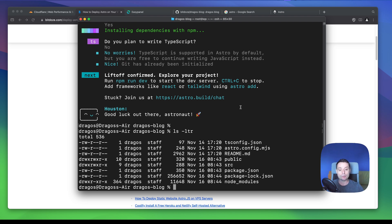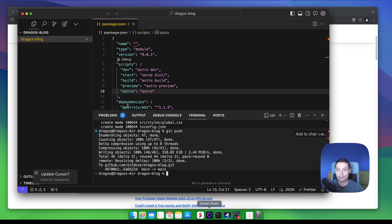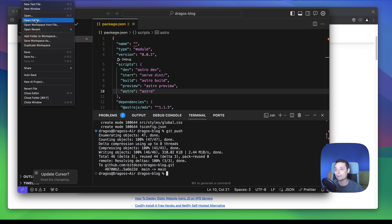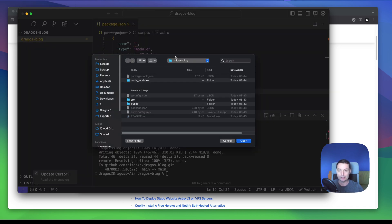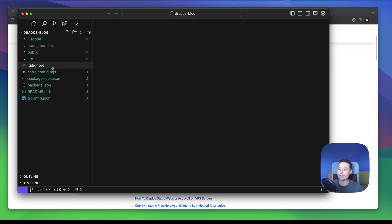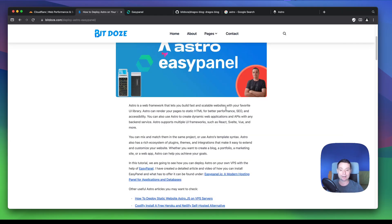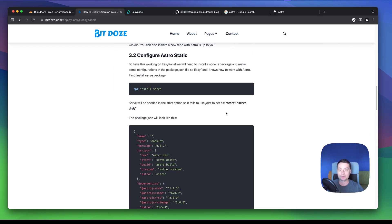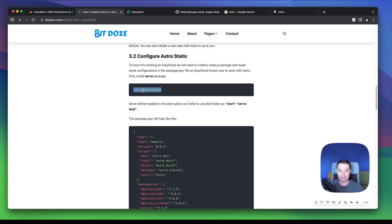You can see that you have all the packages. What we're going to do next is open this folder in the code editor so we can see more details. The next thing we are going to do is install the SERP package. We are going to run npm install SERP — EasyPanel needs this because all of the build output from Astro goes into a specific folder, and we need to tell it to serve from there. That's why you need to install SERP.